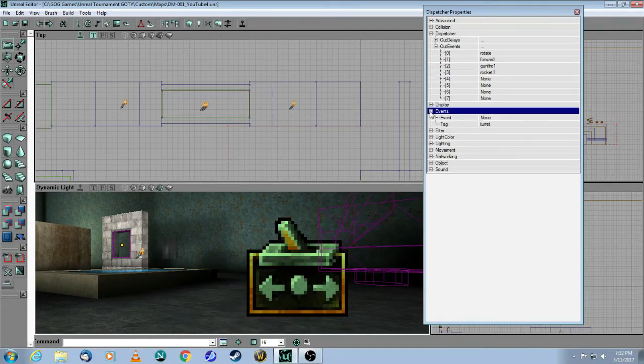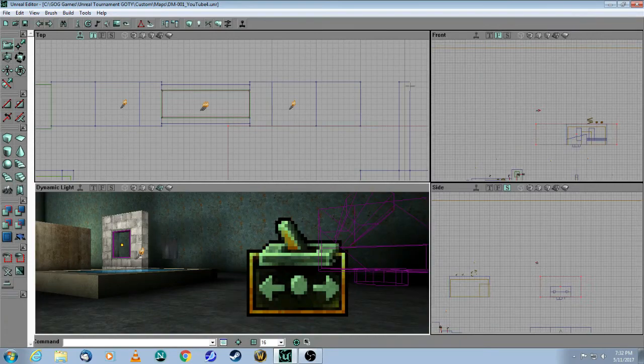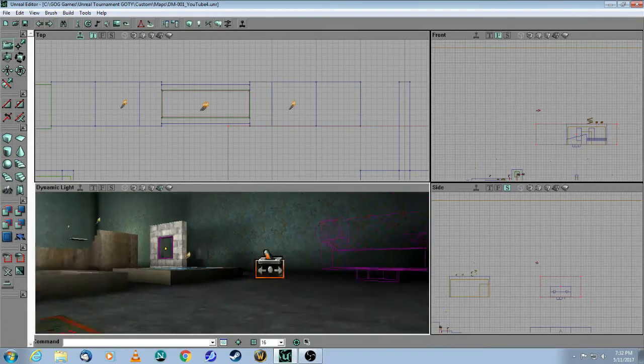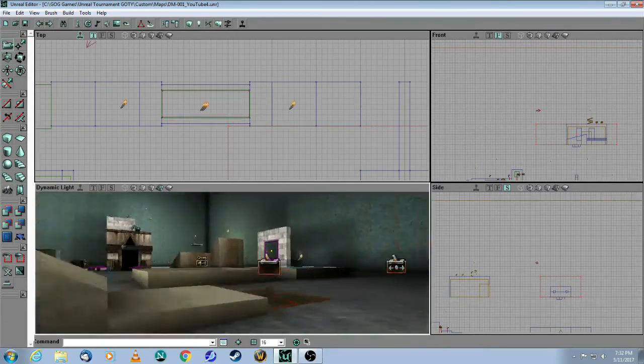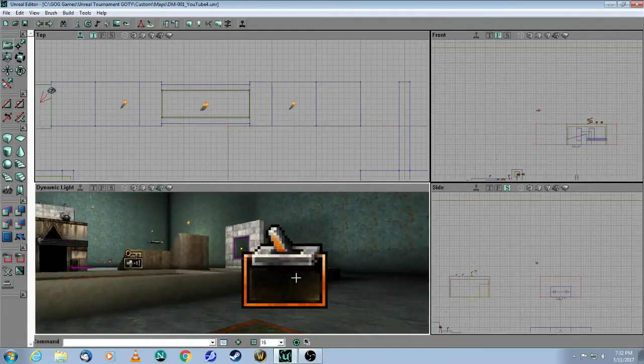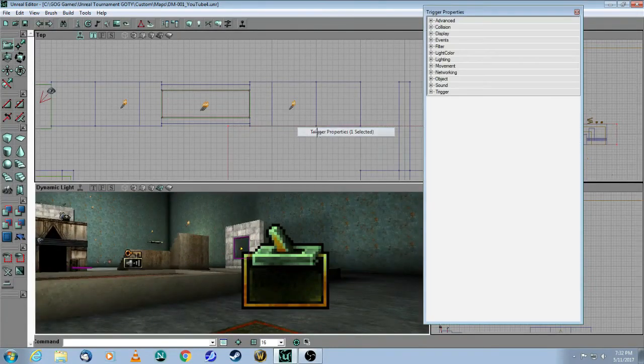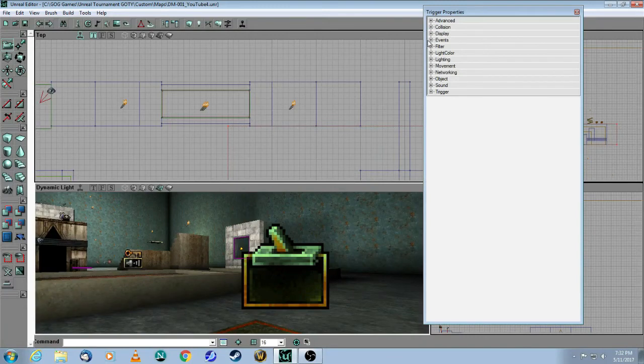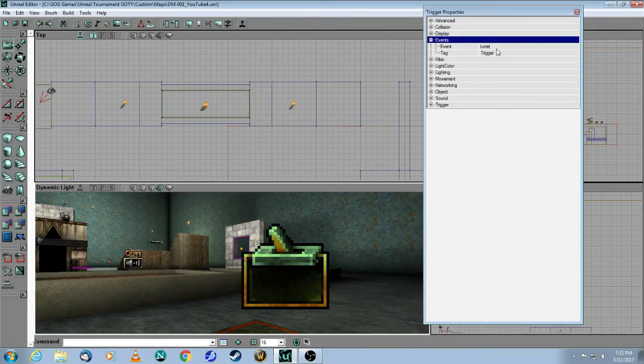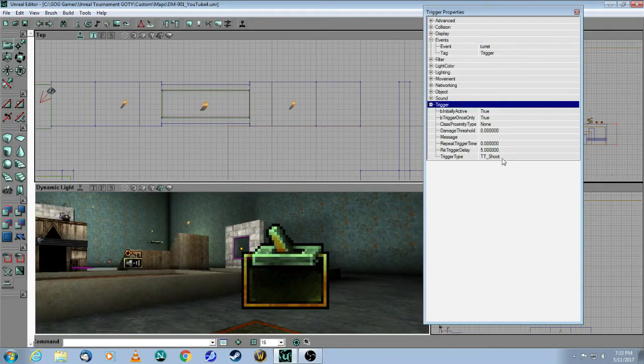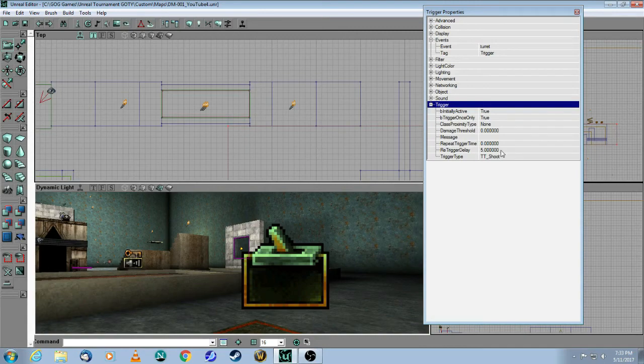And so, this dispatcher has a tag called turret, and that's going to be triggered by, in this case here, it's going to be just a basic trigger. And here, the event is called turret, and I made it shootable. So, I'm just going to shoot this trigger.